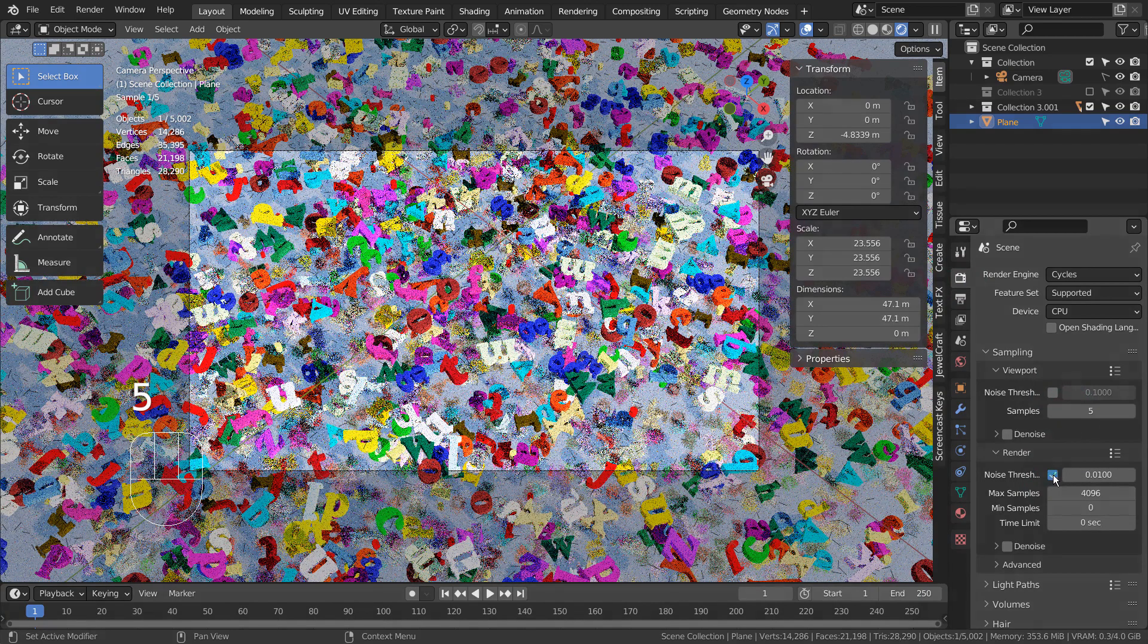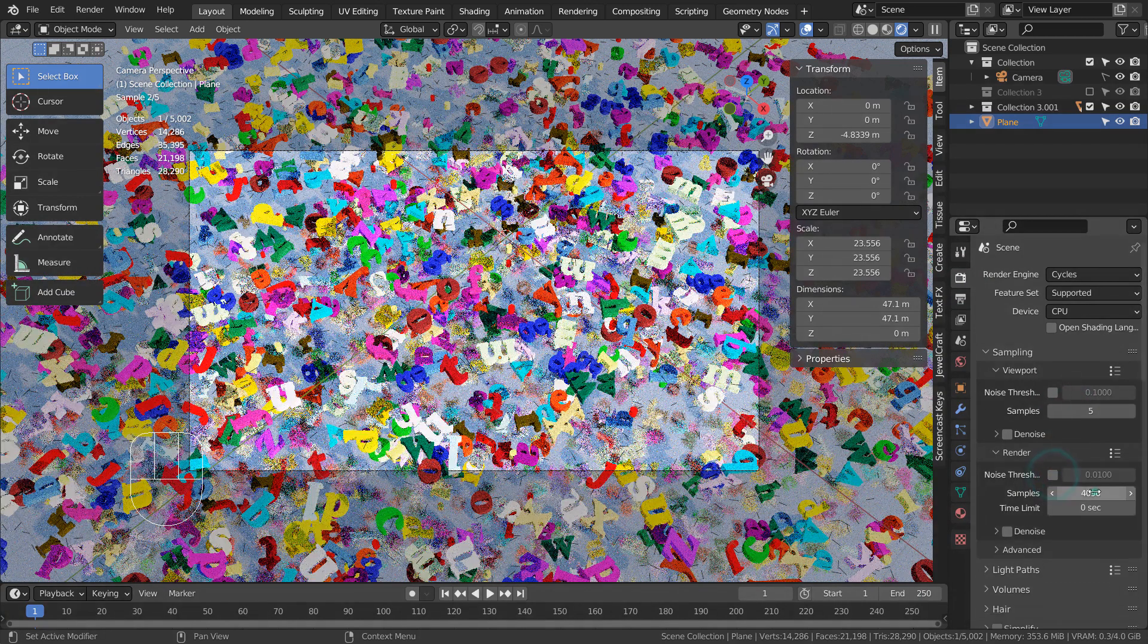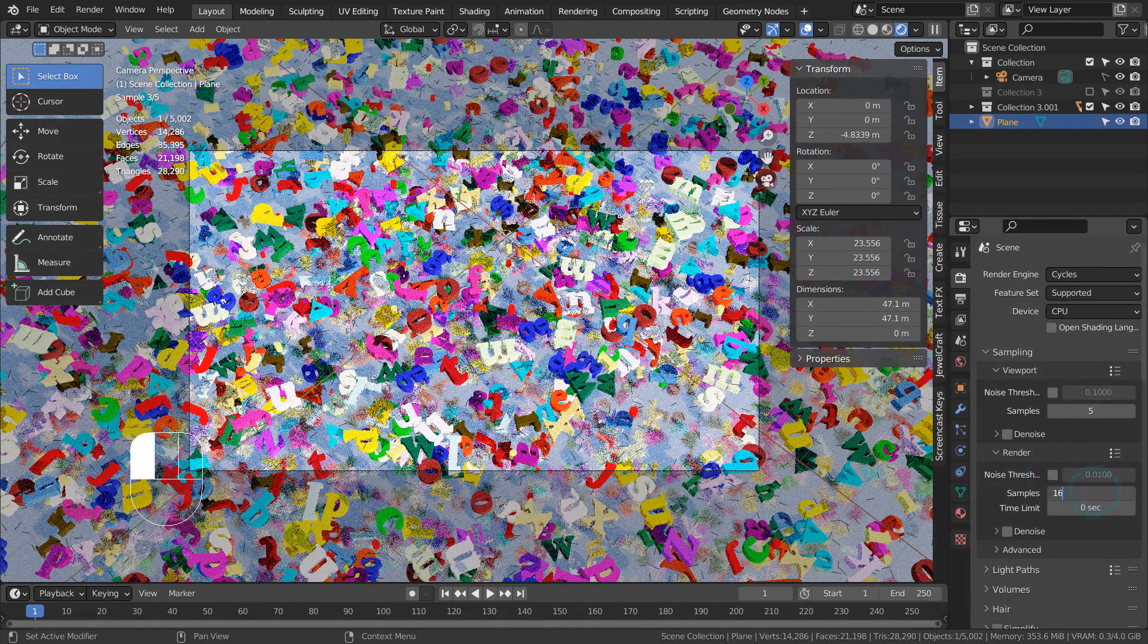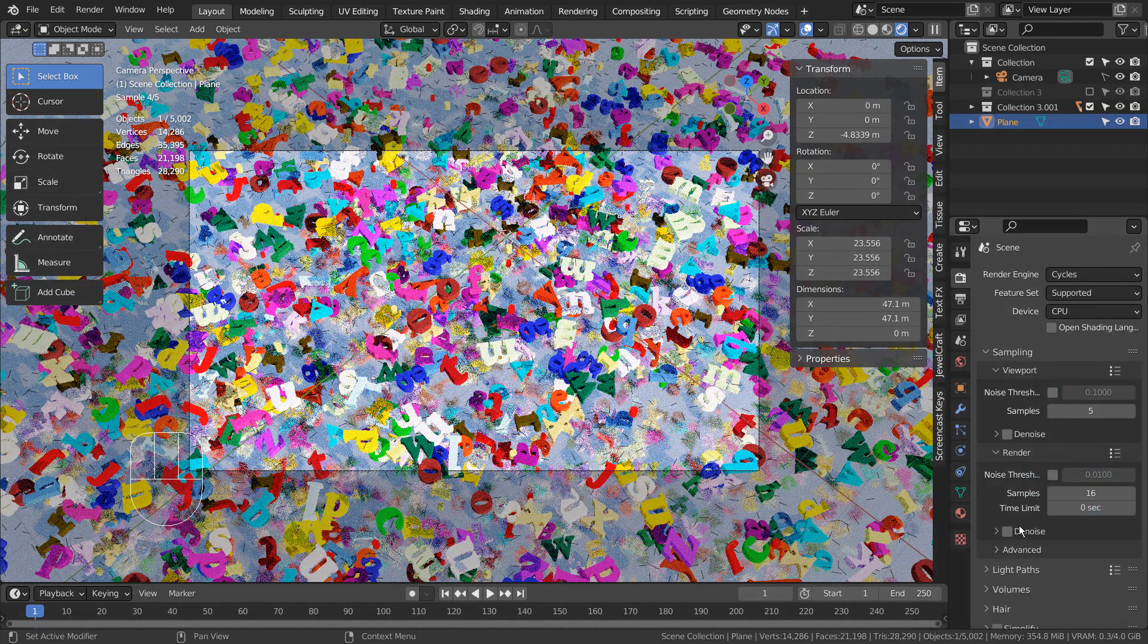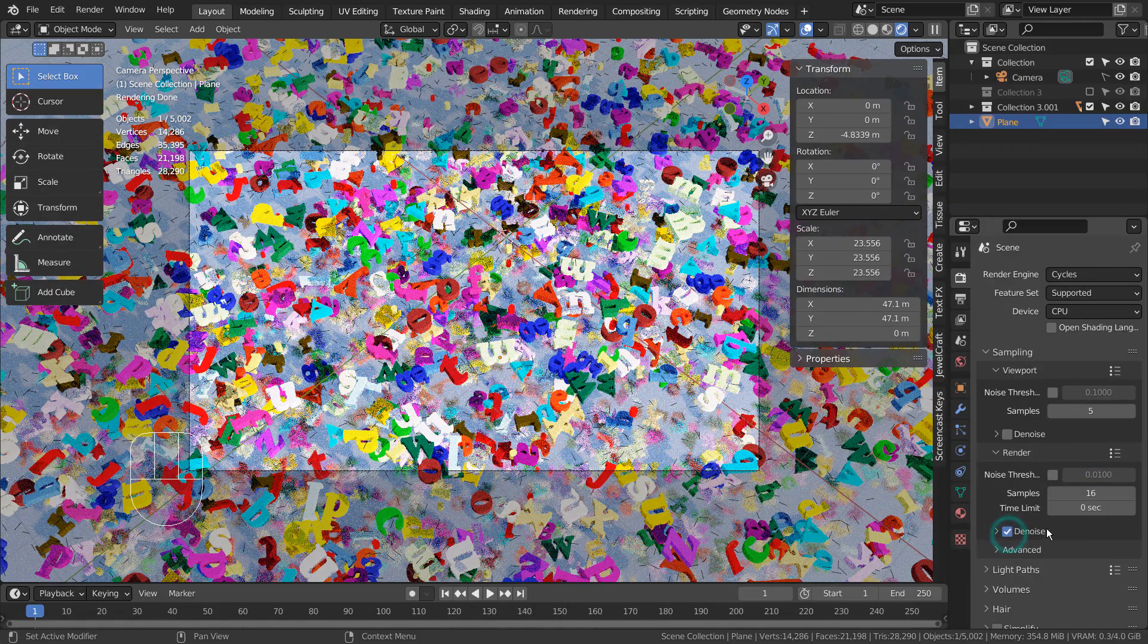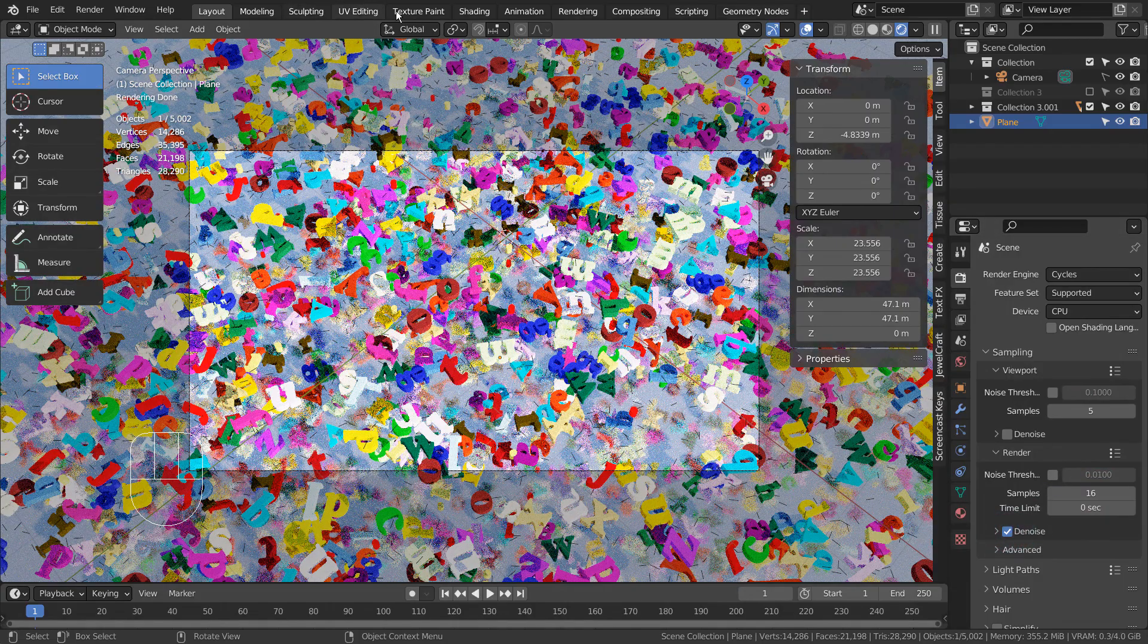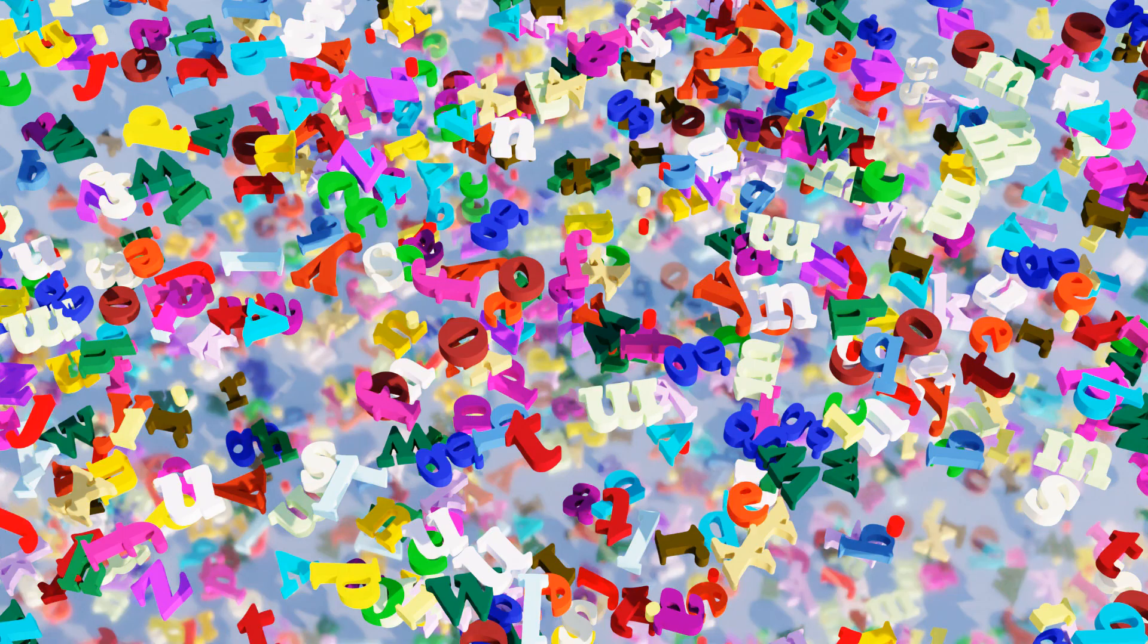I'll use 16 samples to save time. Please use at least 128 samples to get the best looking result. This is the end of the tutorial. Thank you for watching.